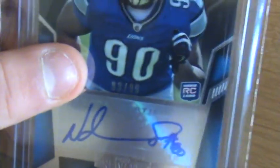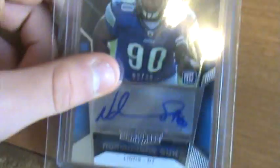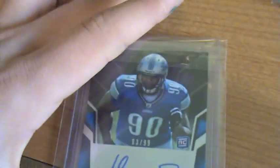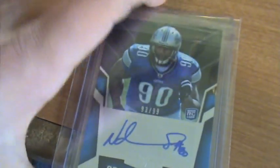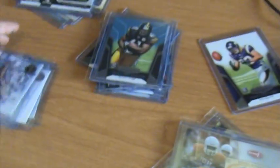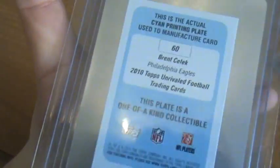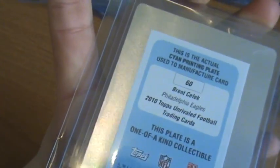My other auto numbered 99, Ndamukong Suh. That should be the best hit in my box? No, not even close. I'll show you this. Boom, printing, freaking plate! Brent Celek. Nasty Brent Celek printing plate, one of one. There you see Brent Celek.